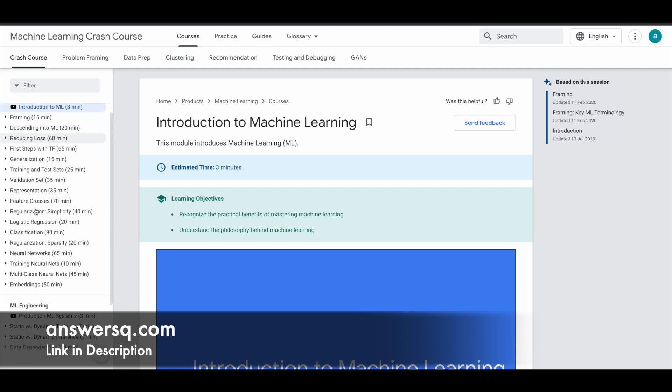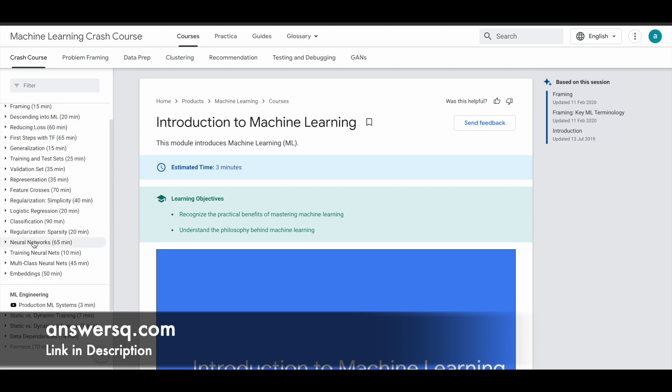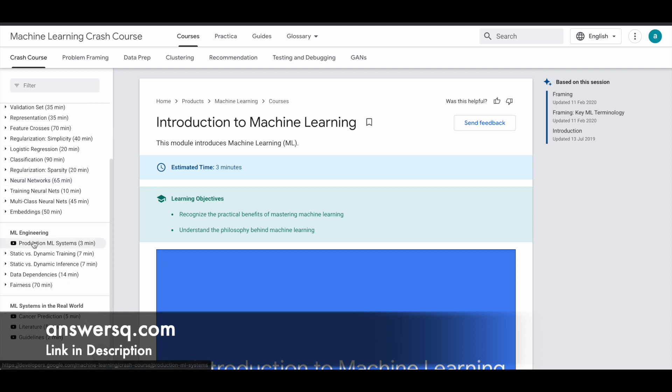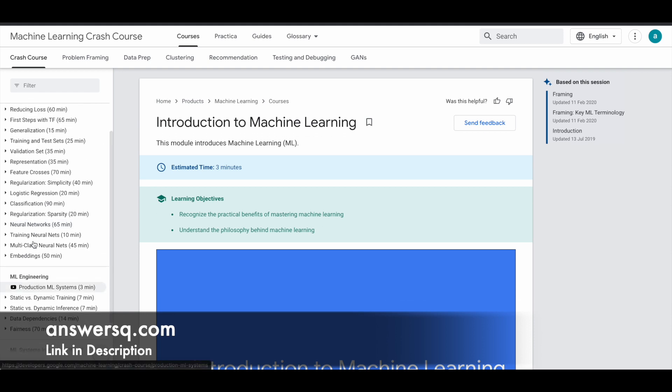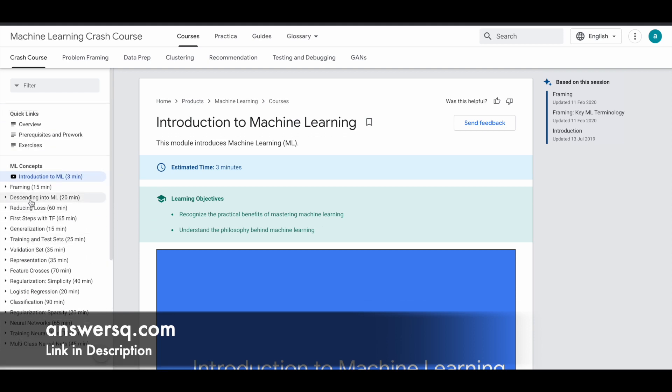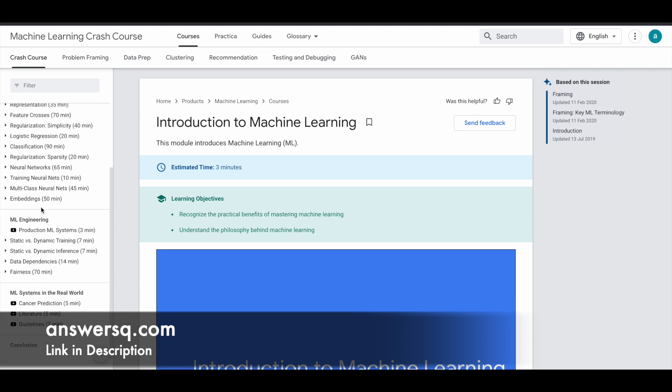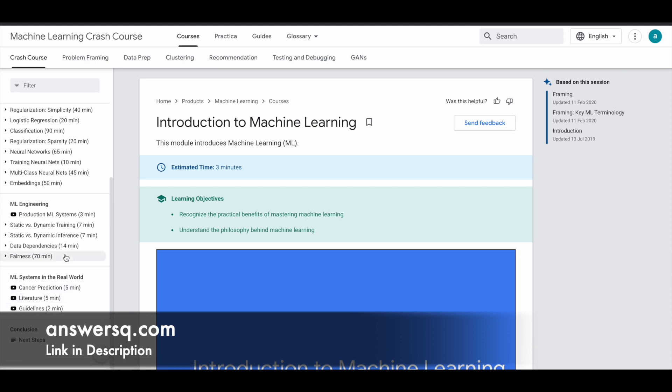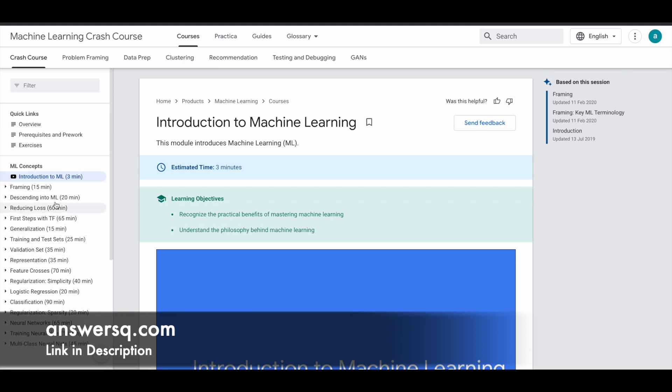You can see here all the different things which are going to be covered and they have divided into three sections as I said. First one is ML Concepts, next one is ML Engineering, and the final one is ML Systems in the Real World. These are the different topics under these sections. You can also view that. You can just complete one section and then move on to the other.